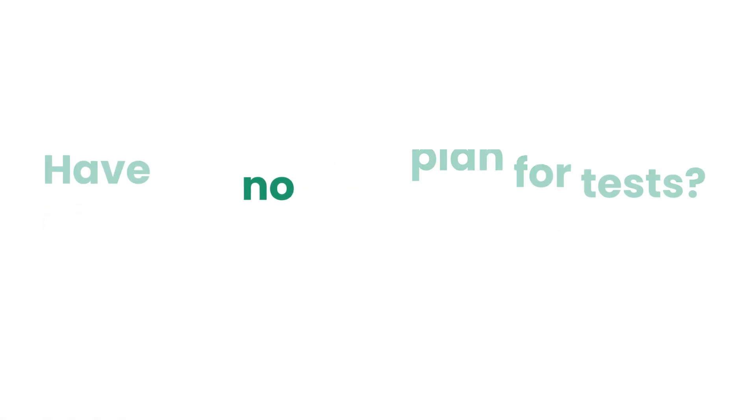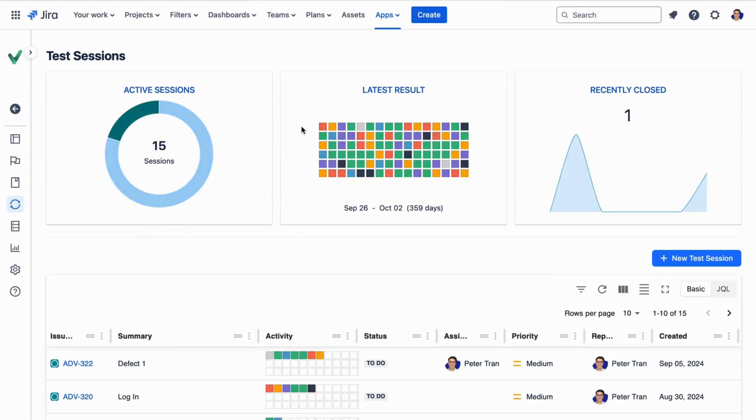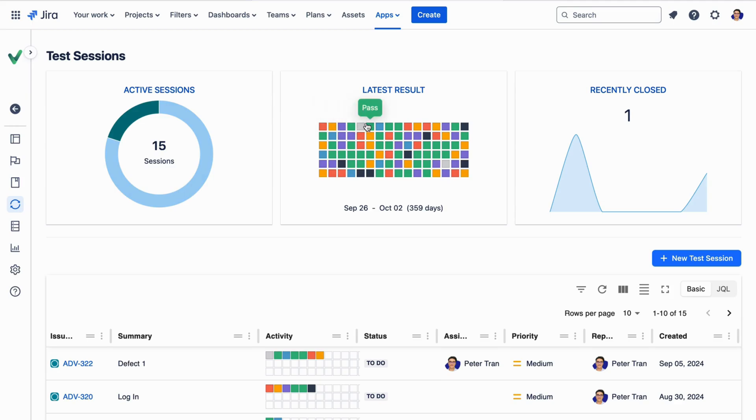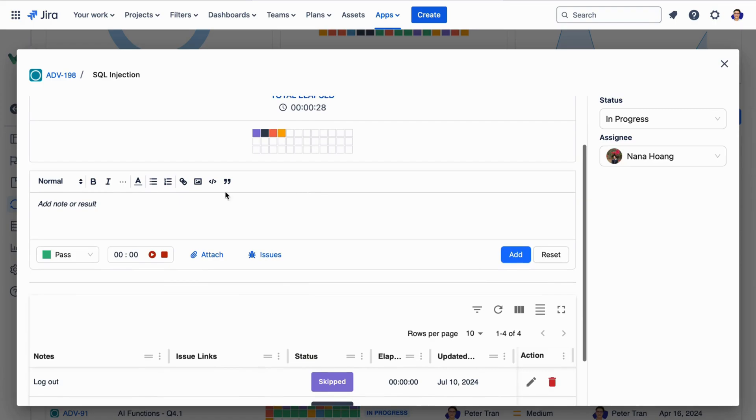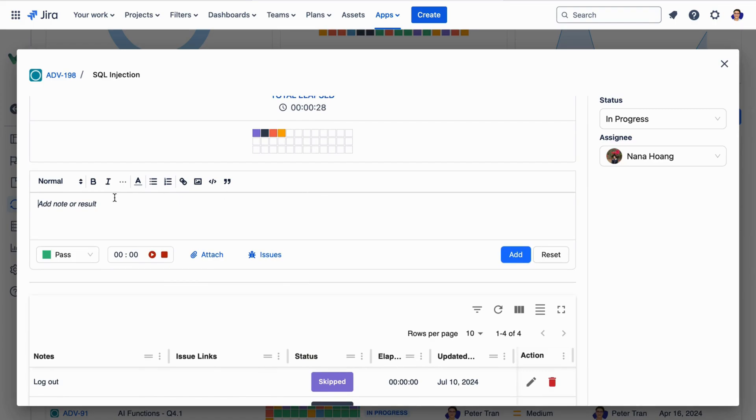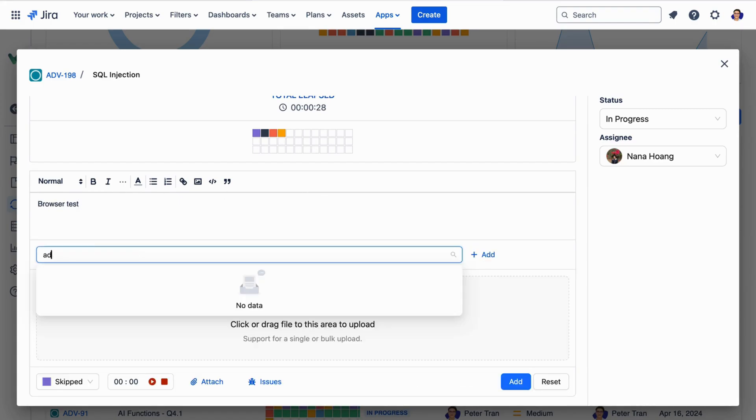Got no detailed plans for test cases? No problem! Agile Test allows you to conduct exploratory testing with a simplified interface. Just log test items, add evidence, and record results for a fast and optimized testing experience.